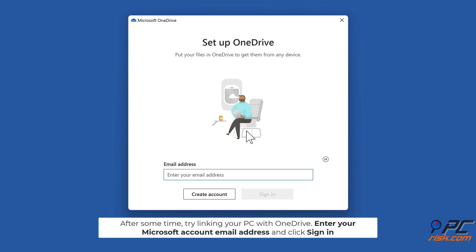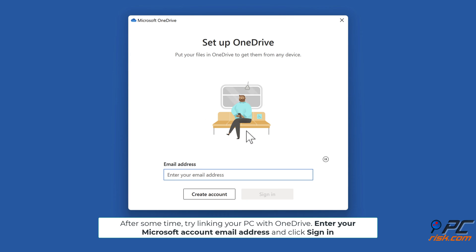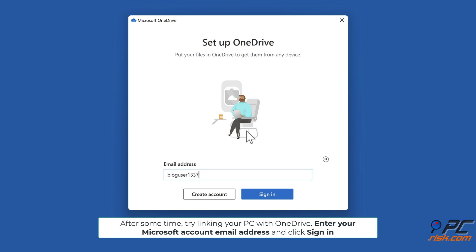After some time, try linking your PC with OneDrive. Enter your Microsoft account email address and click Sign in.